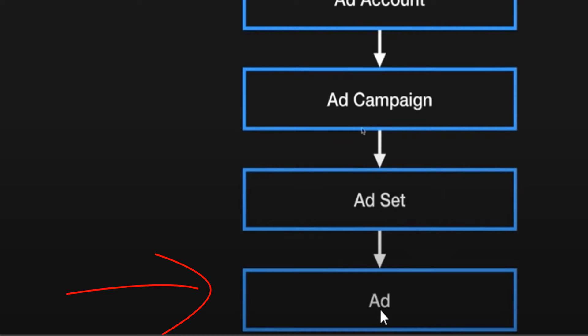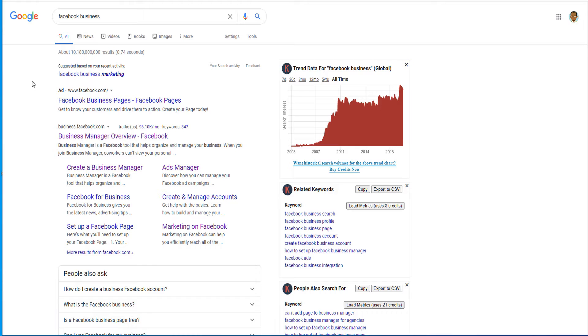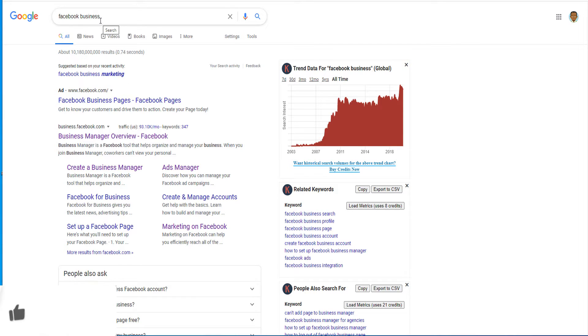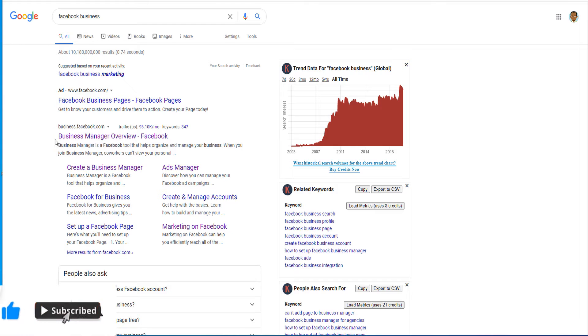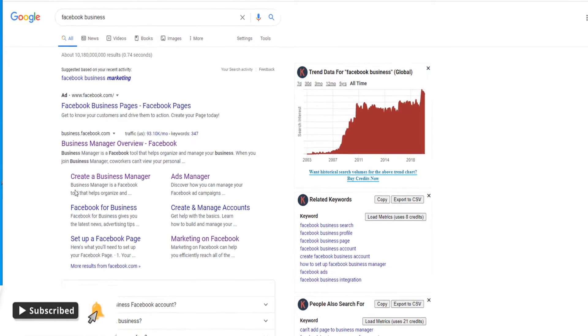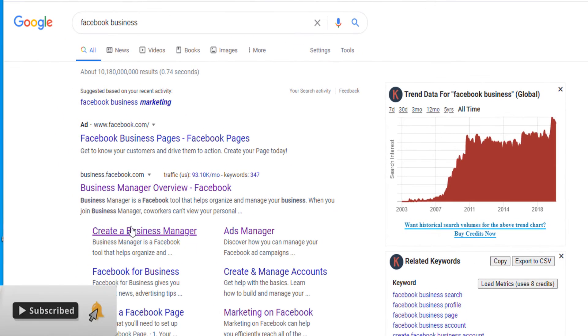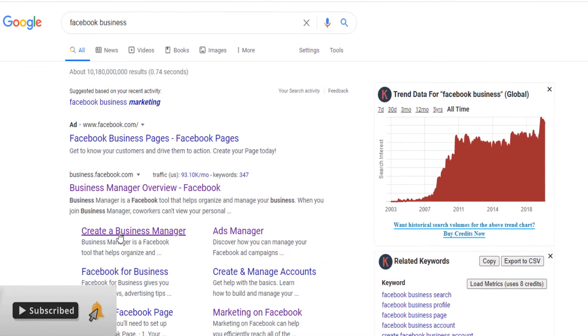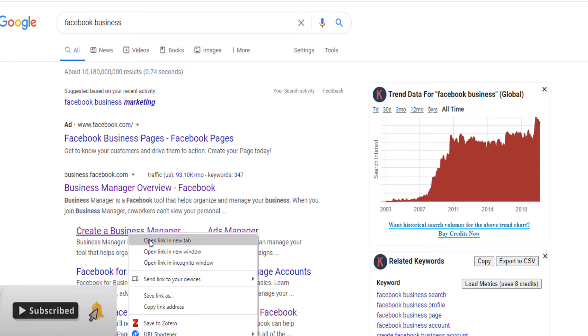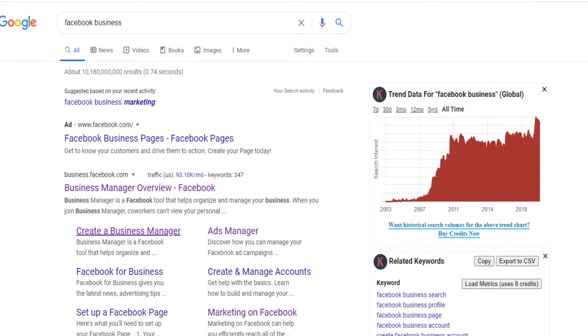How do you set up your Facebook Business Manager? Simple. You go on Google and you search Facebook Business or you type on your URL business.facebook.com/overview. Now, on the Google search, you come here on this, create a business manager. You open that.